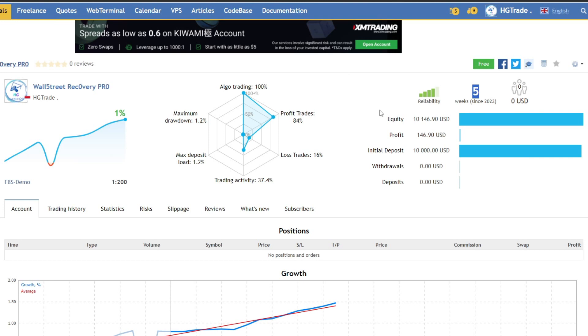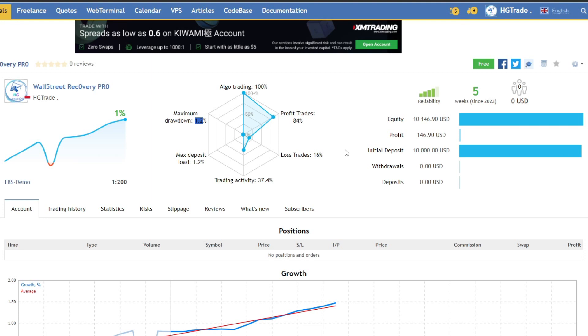I've been running expert advisor Wall Street Recovery Pro for 5 weeks, and the result is a profit of 1%, with a low drawdown of only 1.2%. Of course, to pass the prop firm challenge, you have to control the risk of drawdowns, and it can be seen that Wall Street Recovery Pro has been able to manage that up until its 5th week.